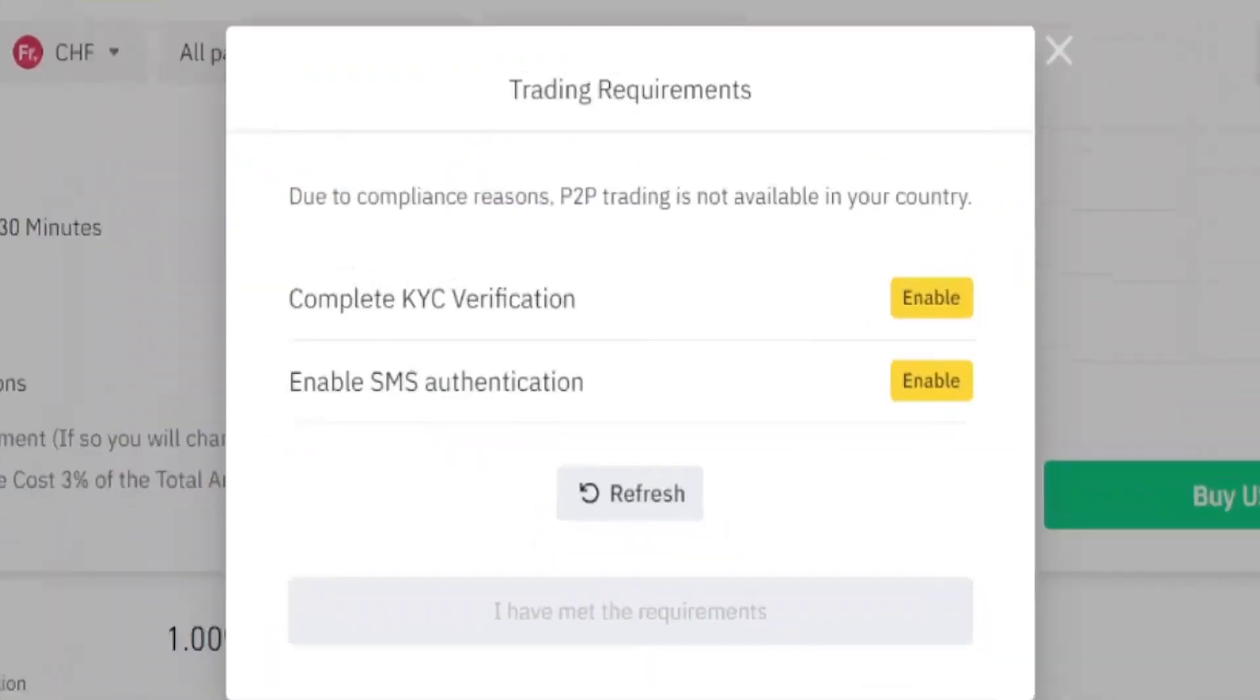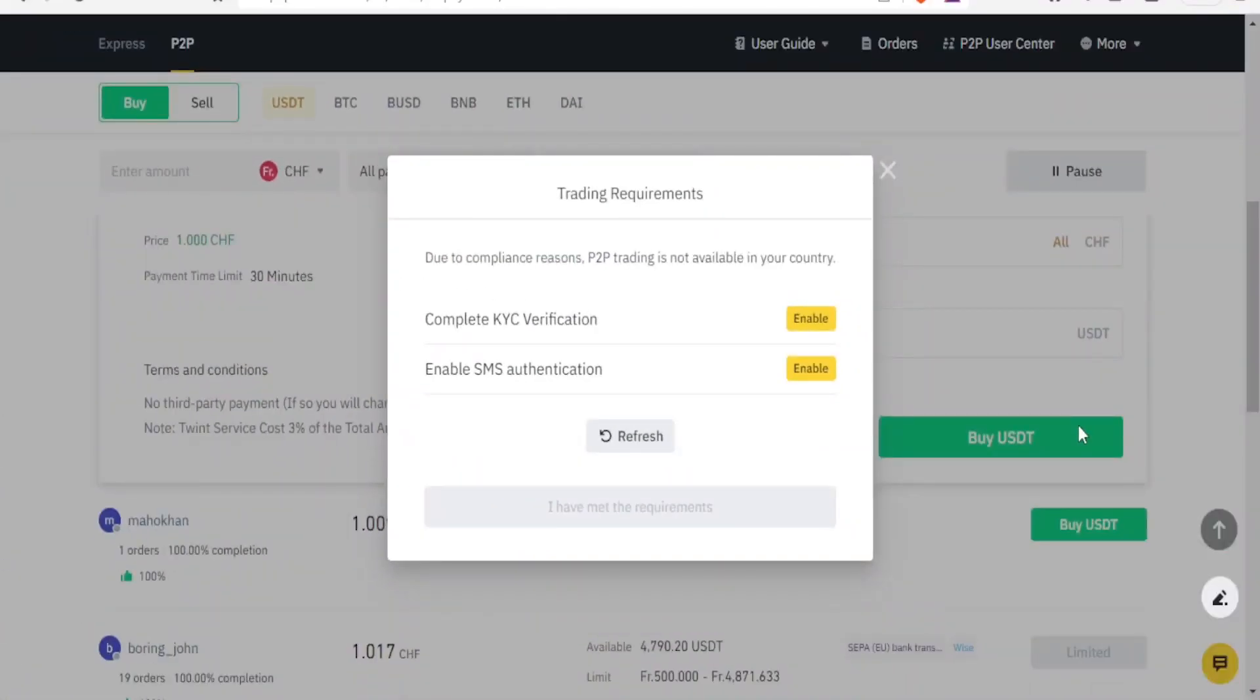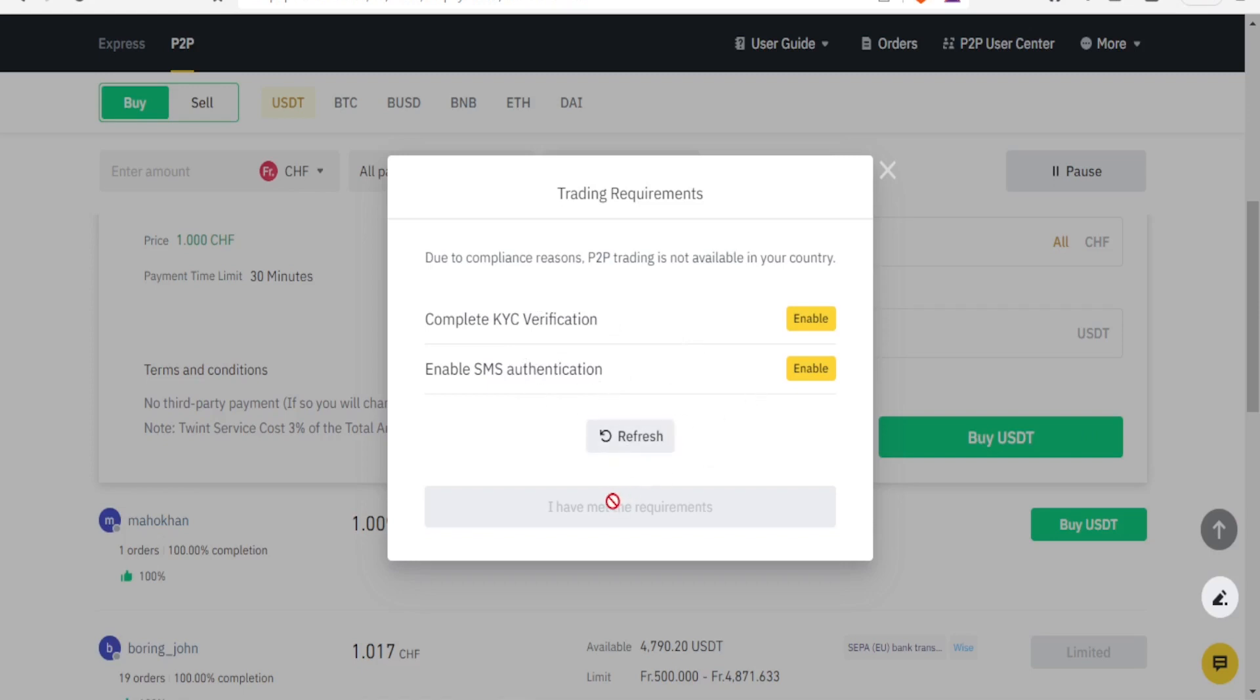And you notice in my country, due to compliance reasons, P2P trading is not available in my country. But I can complete KYC verification, I can also enable SMS authentication for this, and then if I have met the requirements I click down here that I have met the requirements.